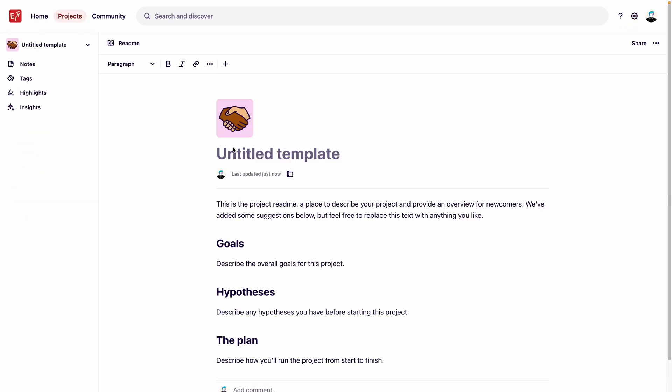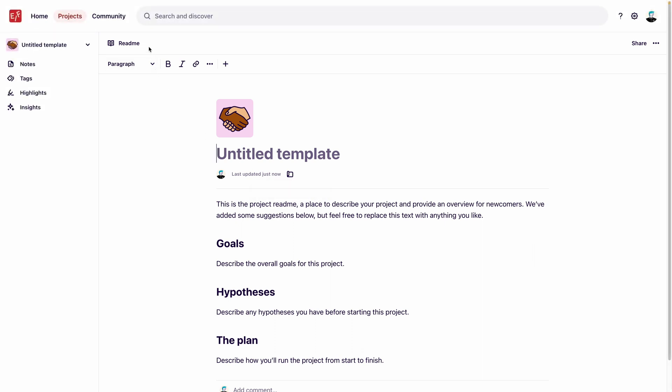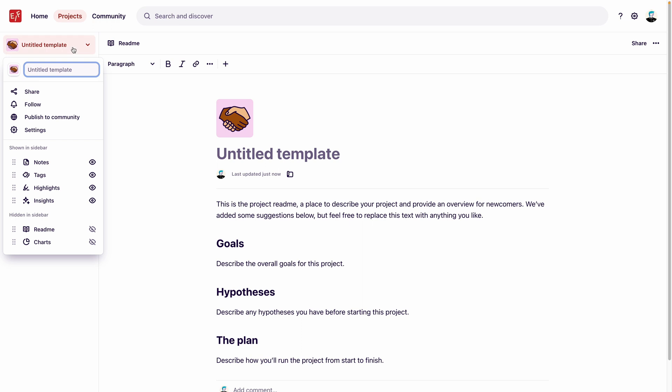We are now editing our project template, and we've landed on the project README. Now we can start building the template by updating the name of this template to Customer Interviews and changing the icon.